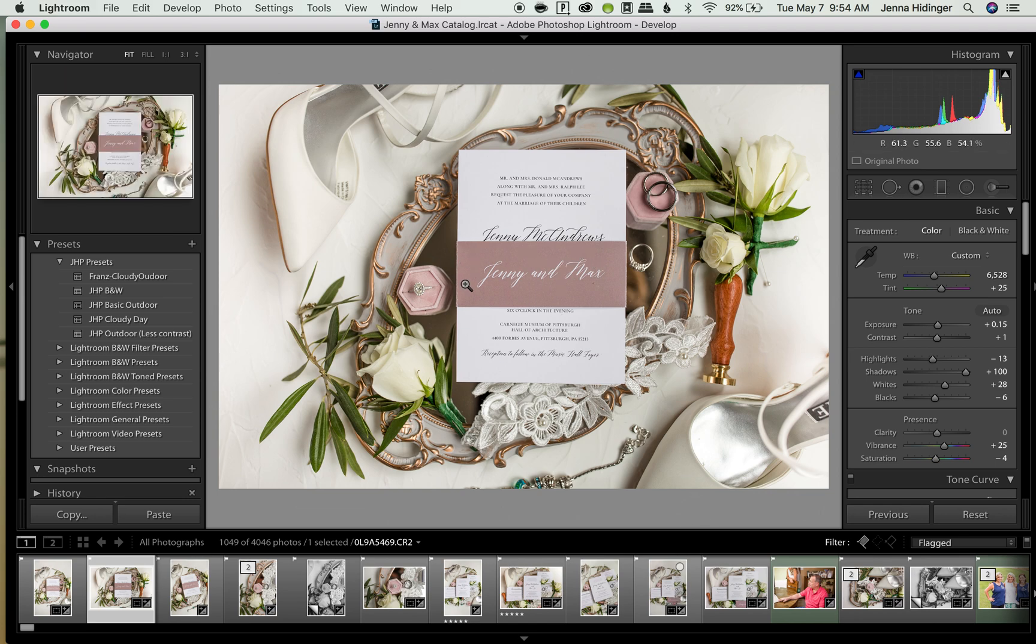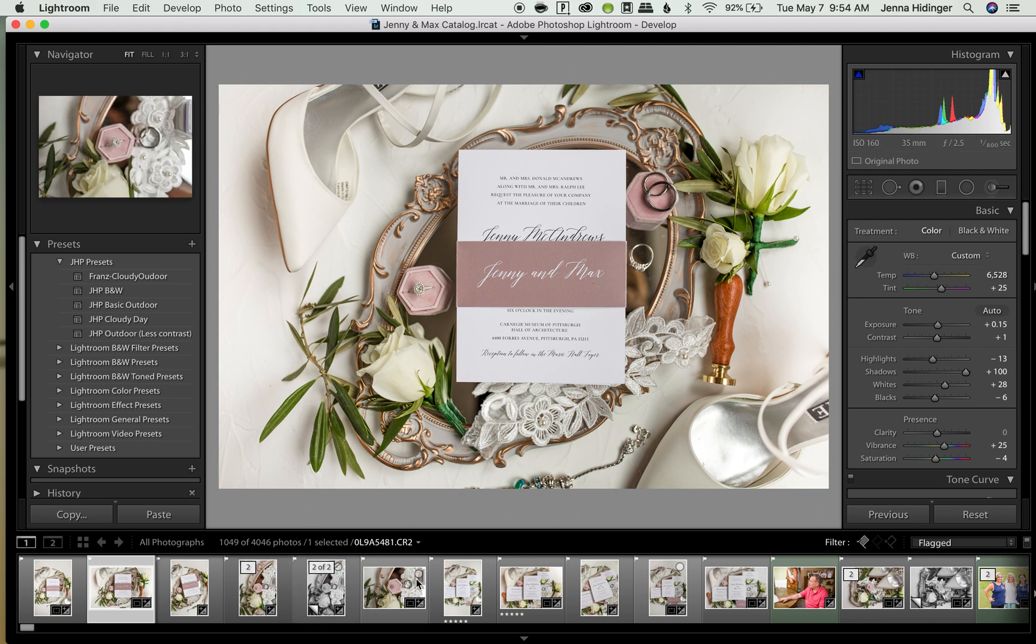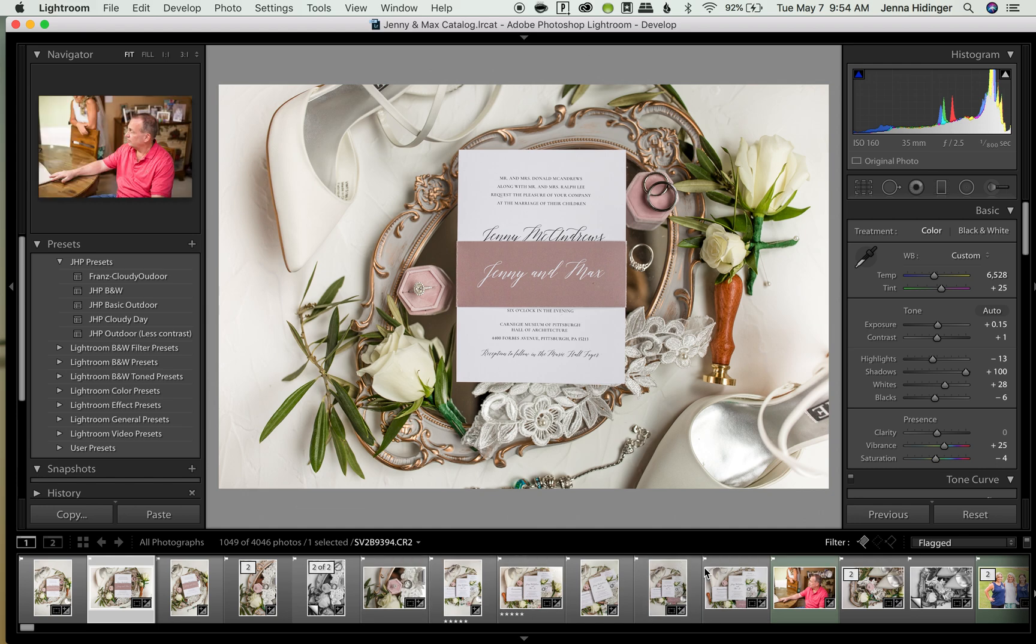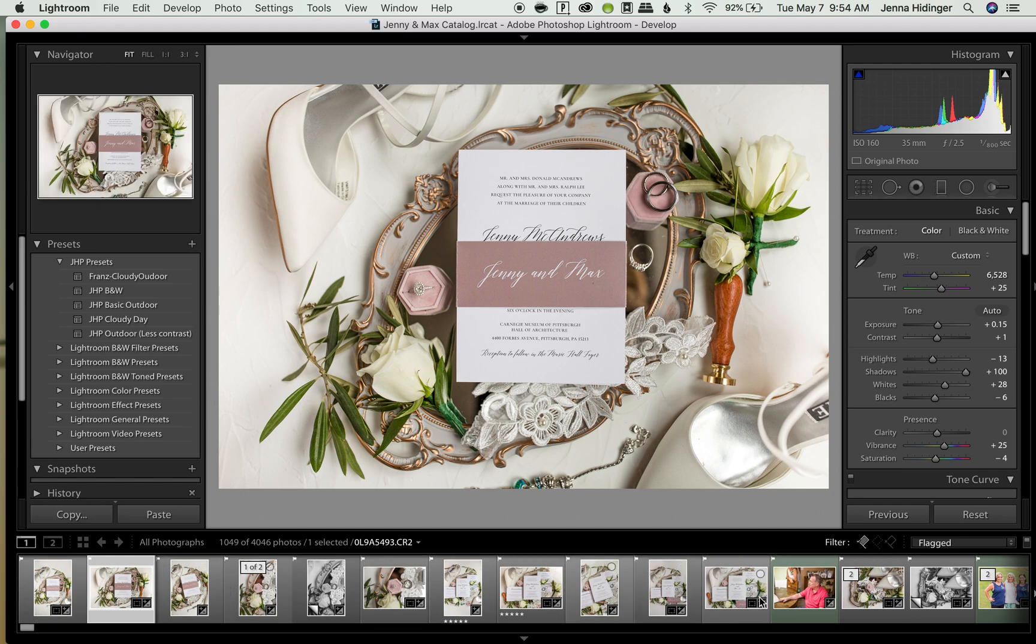So let's pretend for example I started editing this image and then I realized that it was out of focus and I was like crap I have to pick a different image. So it's really easy to pull back up those other files. We actually just go back over here to filter again. As you can see right here it says flagged.